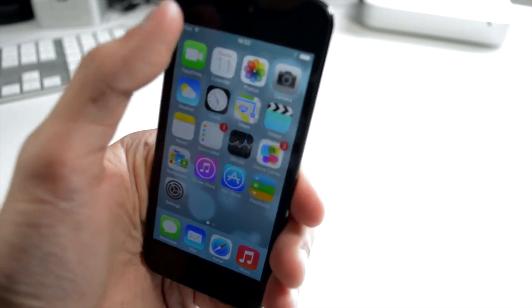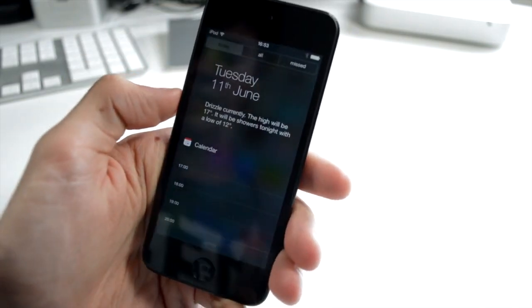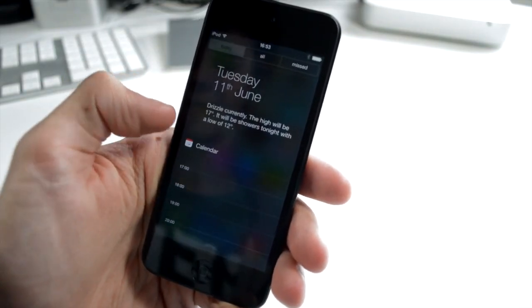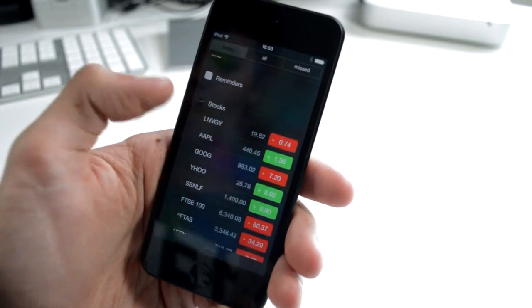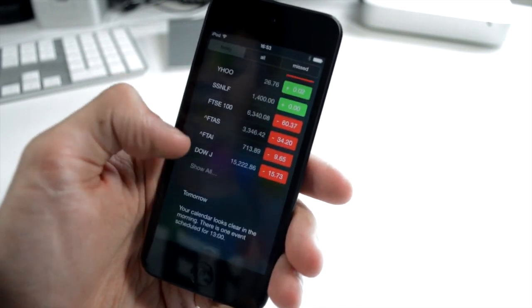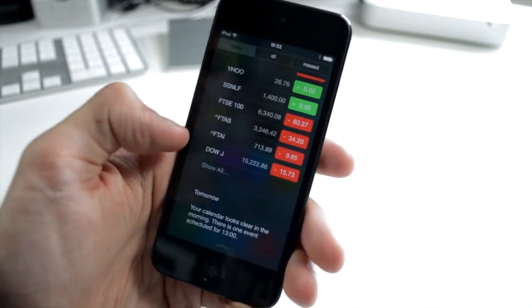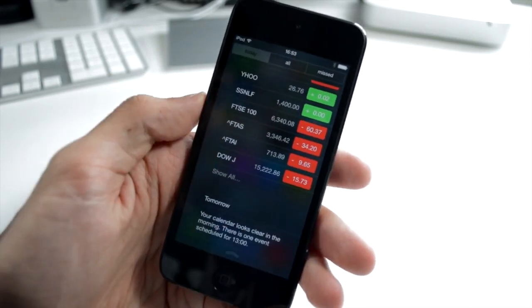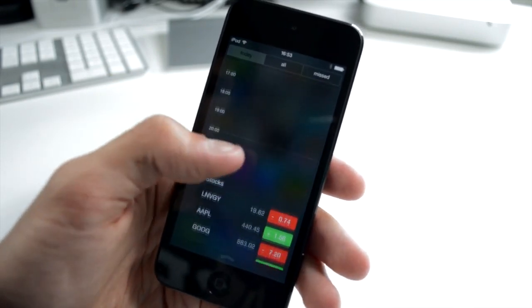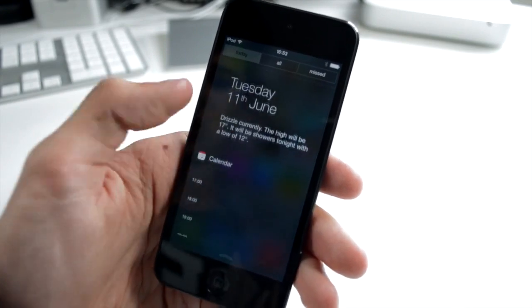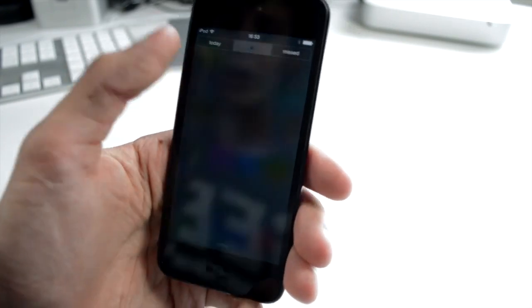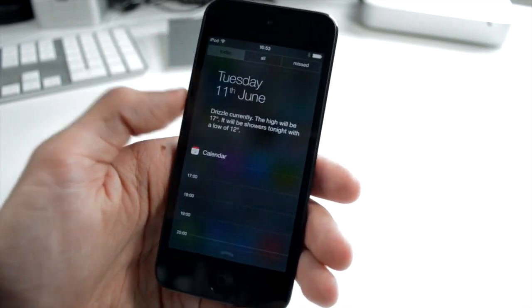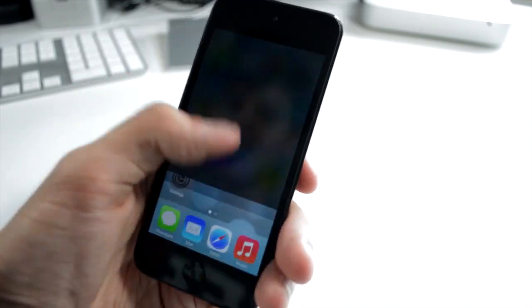I really like the Notification Center on iOS 7. You get a lot more detail, for example you have the stocks information here. I don't have anything on my calendar but you would get calendar information down the bottom there. You scroll up, you get your reminders. It looks much more all-inclusive, there's a lot more information available to you.